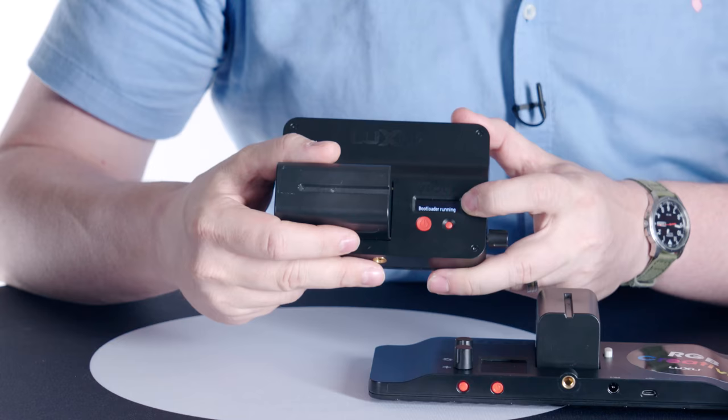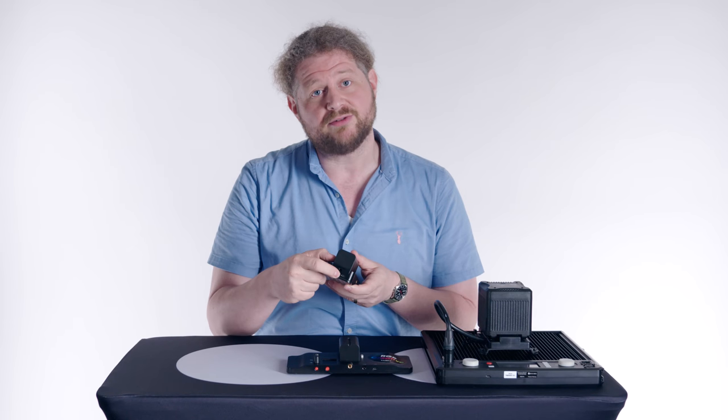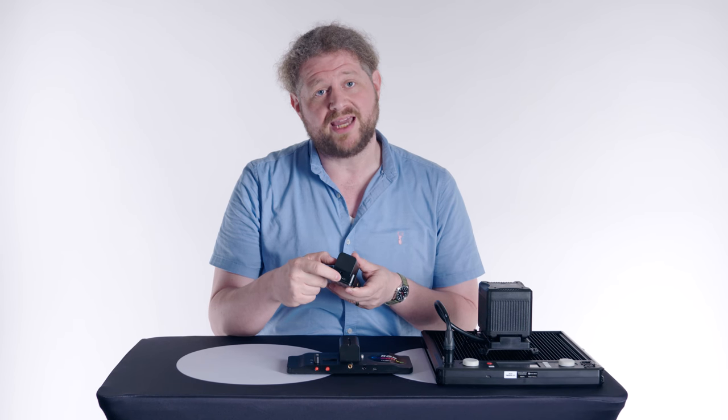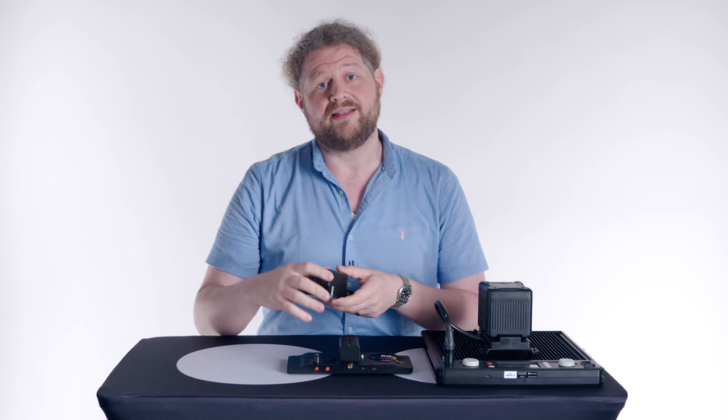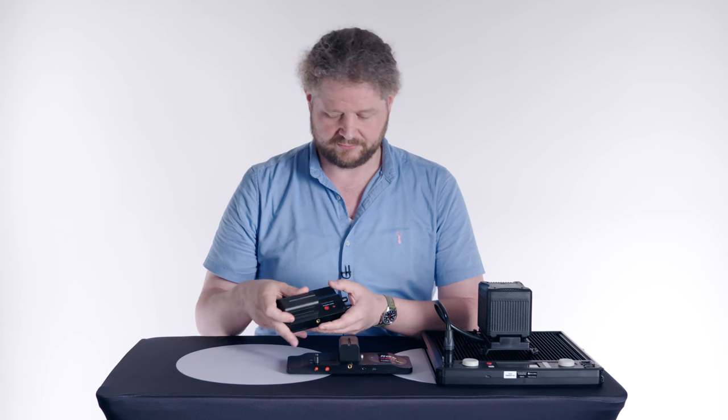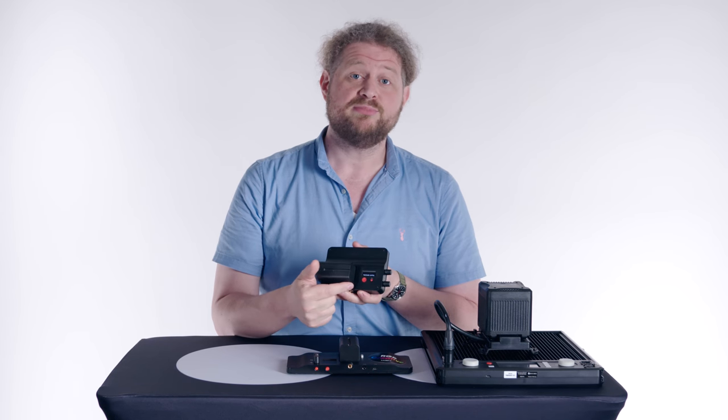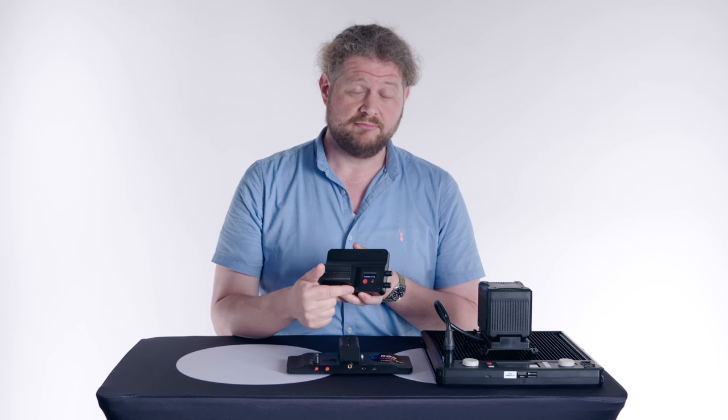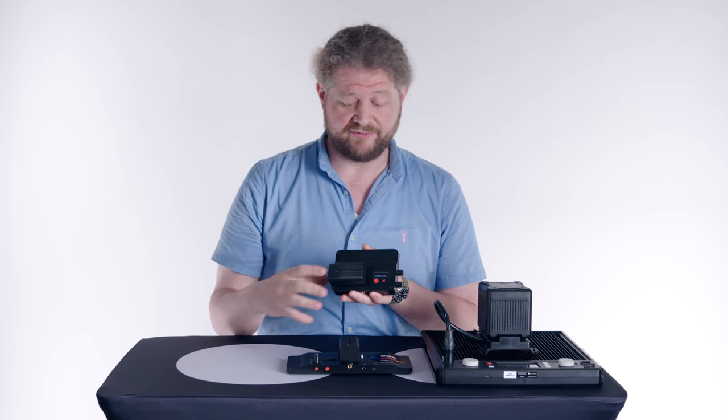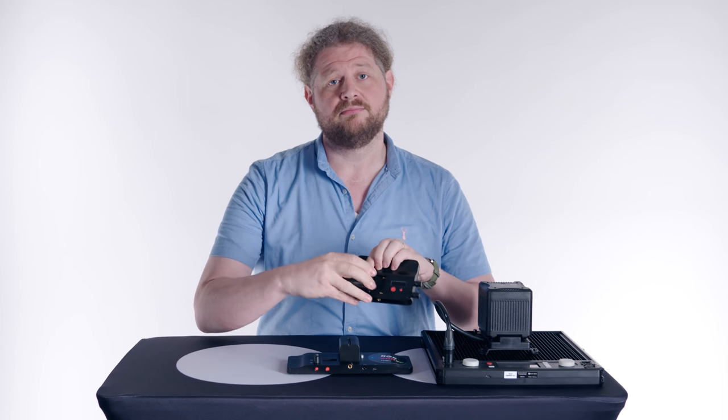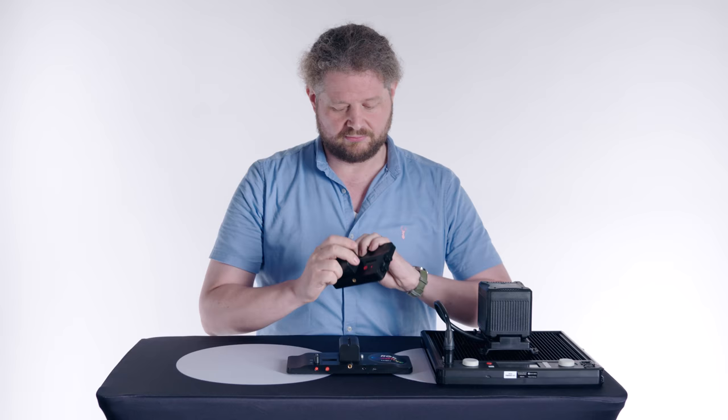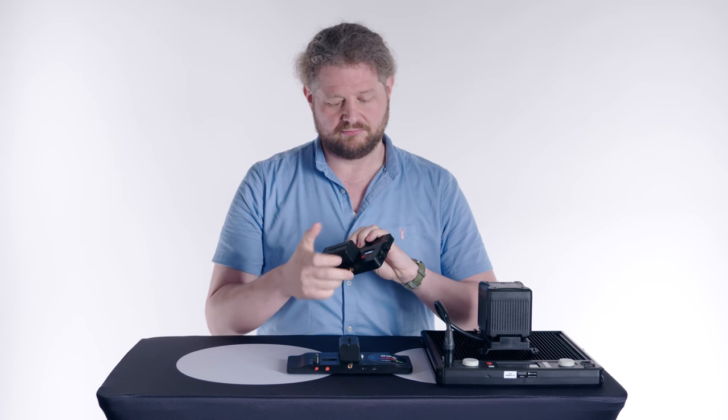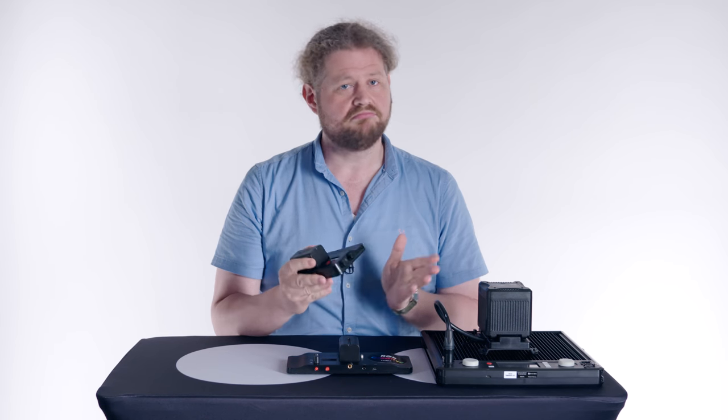Once that's ready to go, all you got to do is connect your micro USB cable right here on the side, and then you're going to connect it to your computer. If you get it into bootloader mode and you don't need to actually change the firmware, don't worry about it. Pull the battery, your light still works.